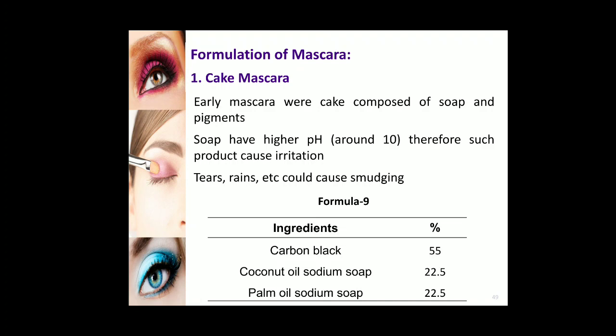Cake mascaras are composed of soap and pigments. The soap has a higher pH around 10, therefore such a product may cause some irritation. This type of mascara is the oldest form of mascara and has been used since the 19th century. The earlier mascaras were prepared by using soap and pigments.